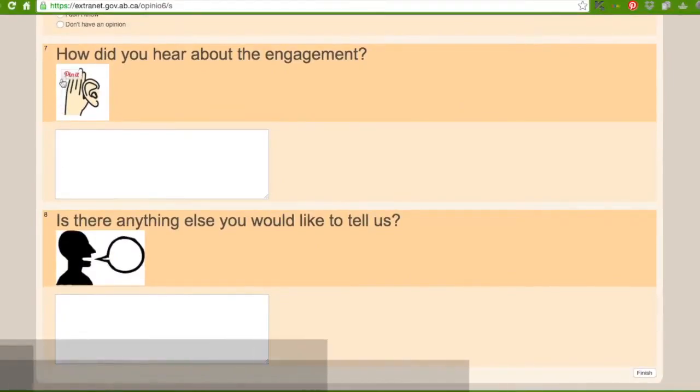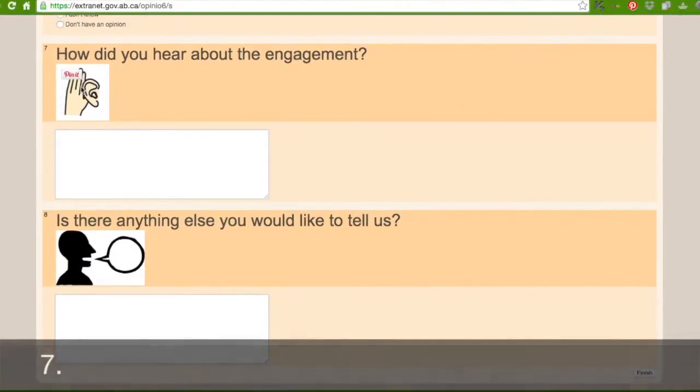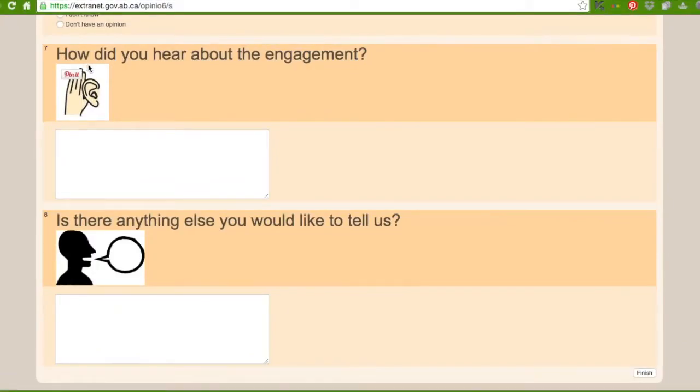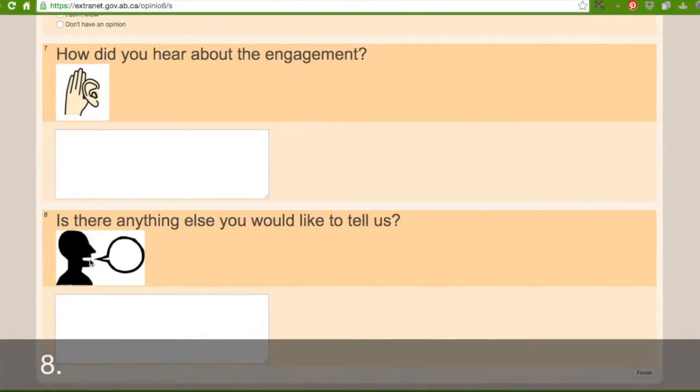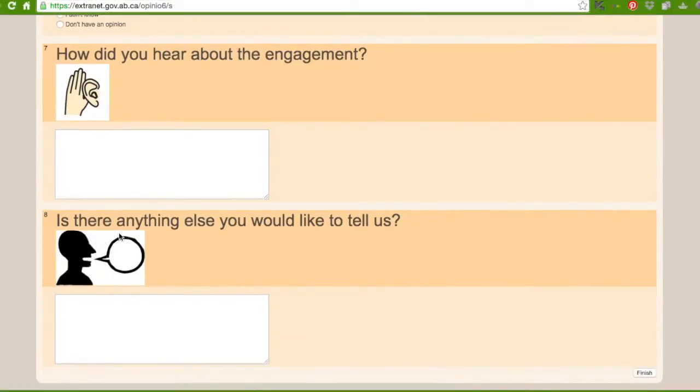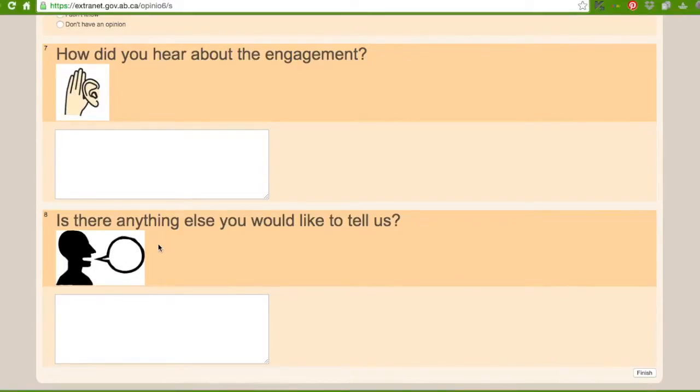The next question with the hand by the ear says how did you hear about the engagement? So in this box here you can fill in how you heard about the engagement. This one with the man speaking says is there anything else you would like to tell us? If there is anything else you want to say, you can fill it in this box right here. And then you go here where it says finish and click it.